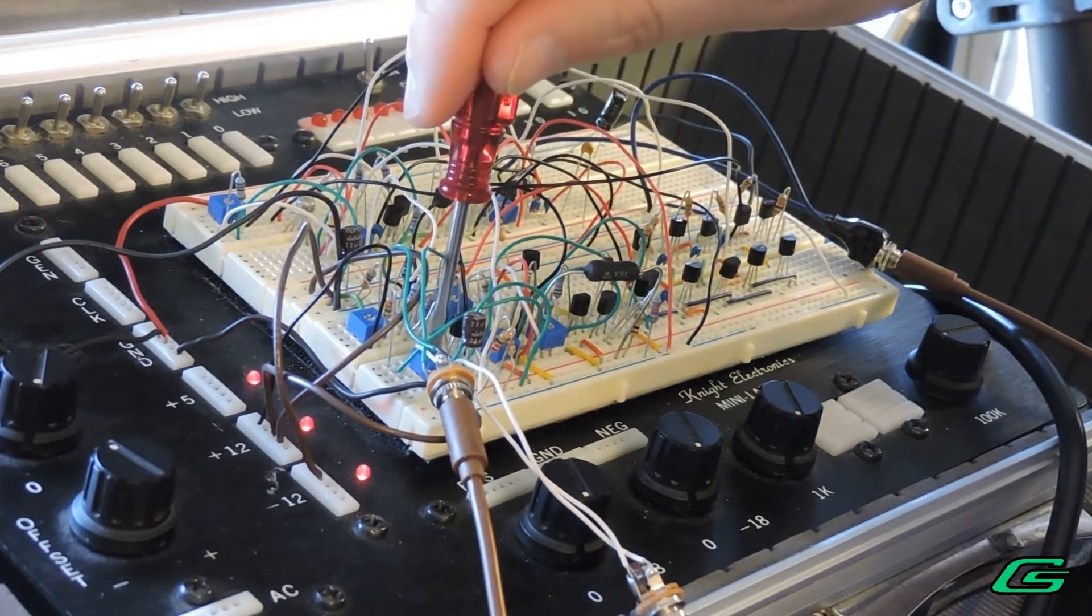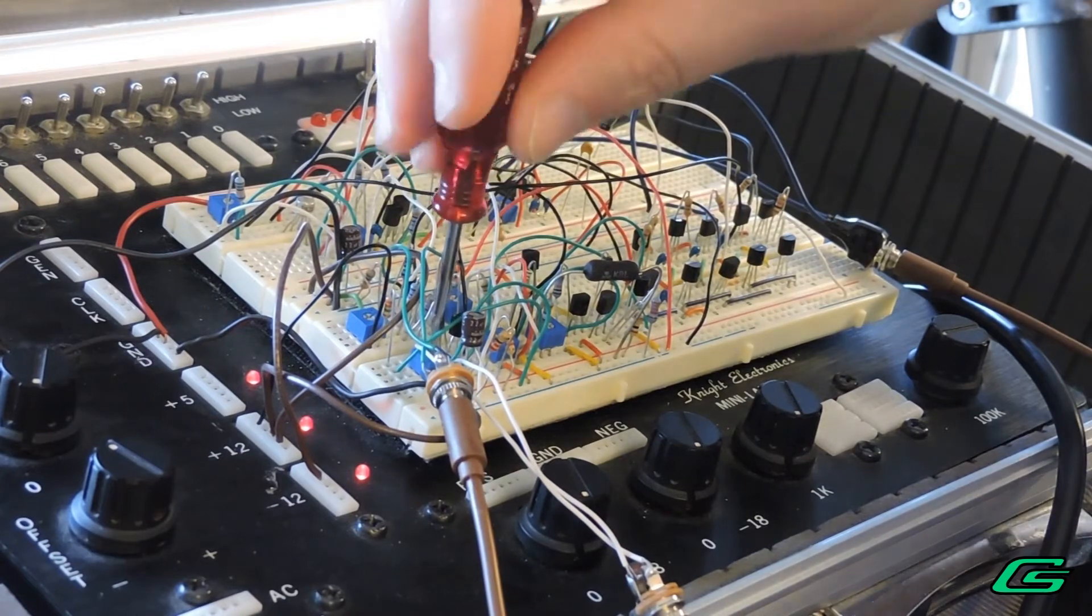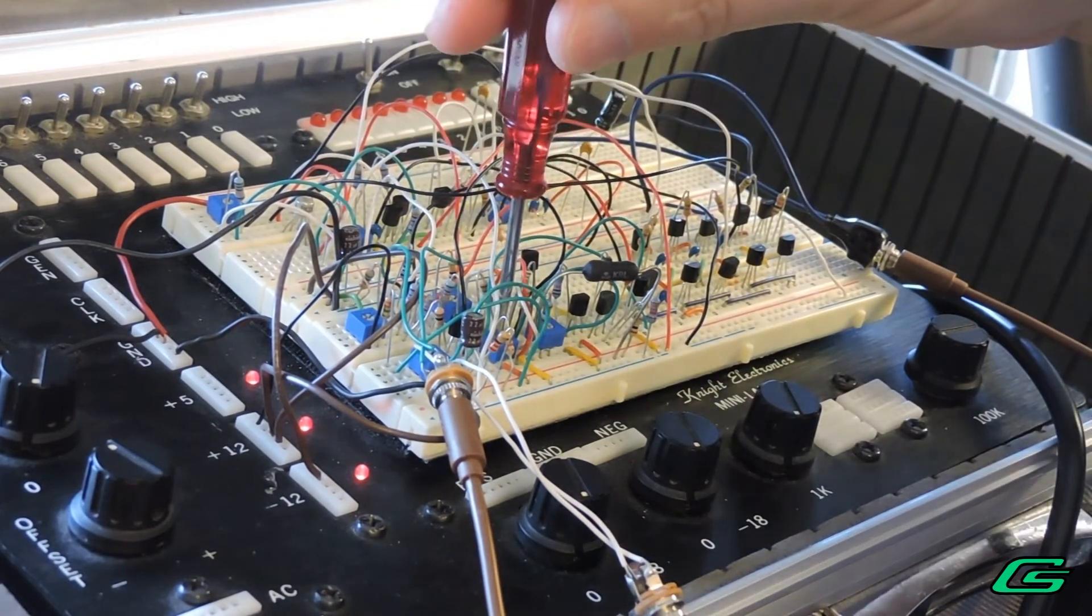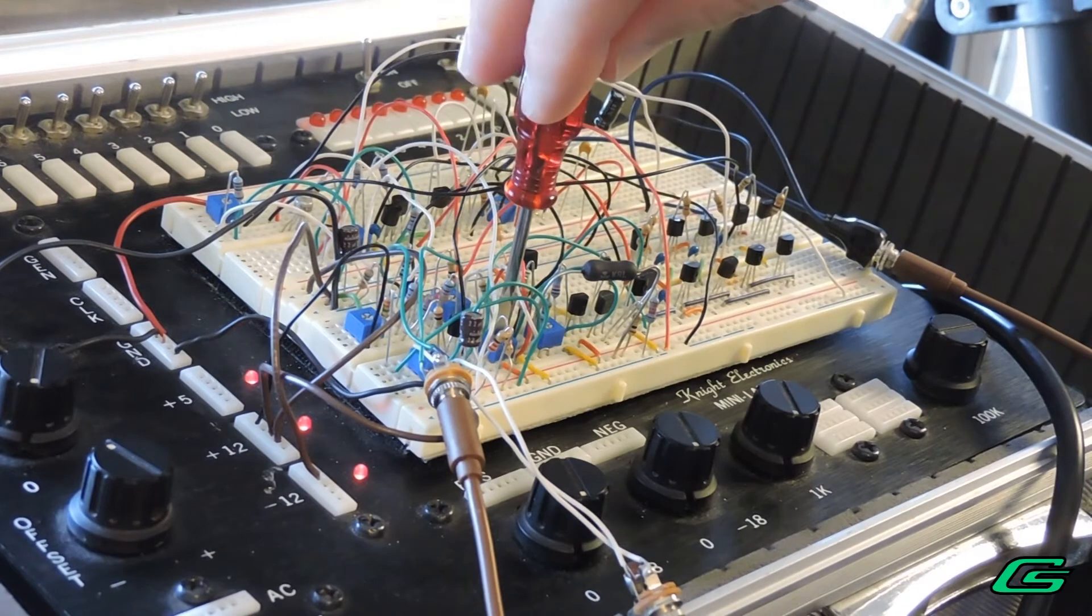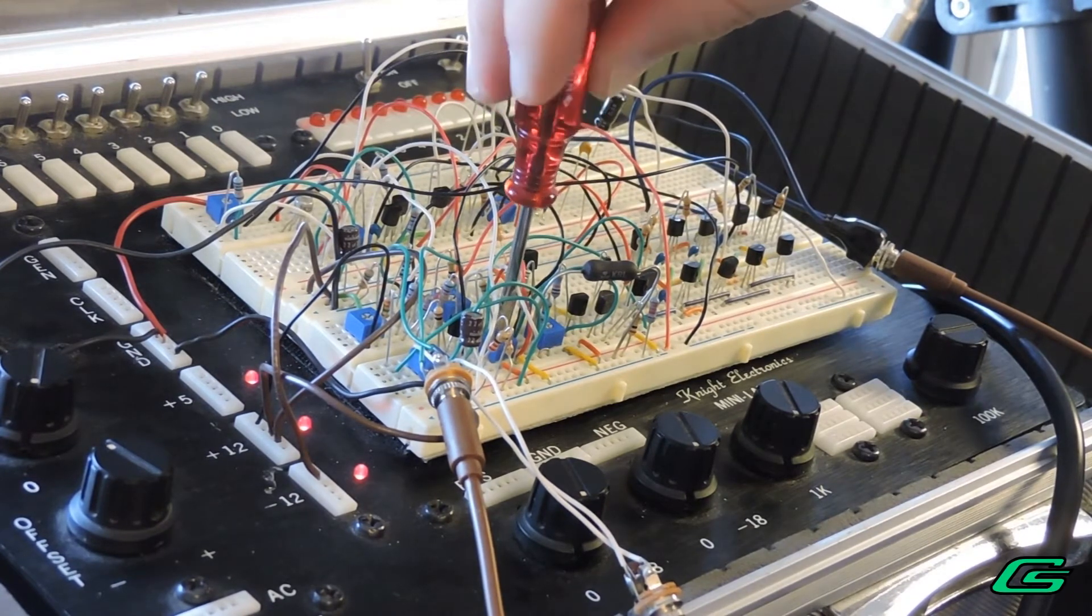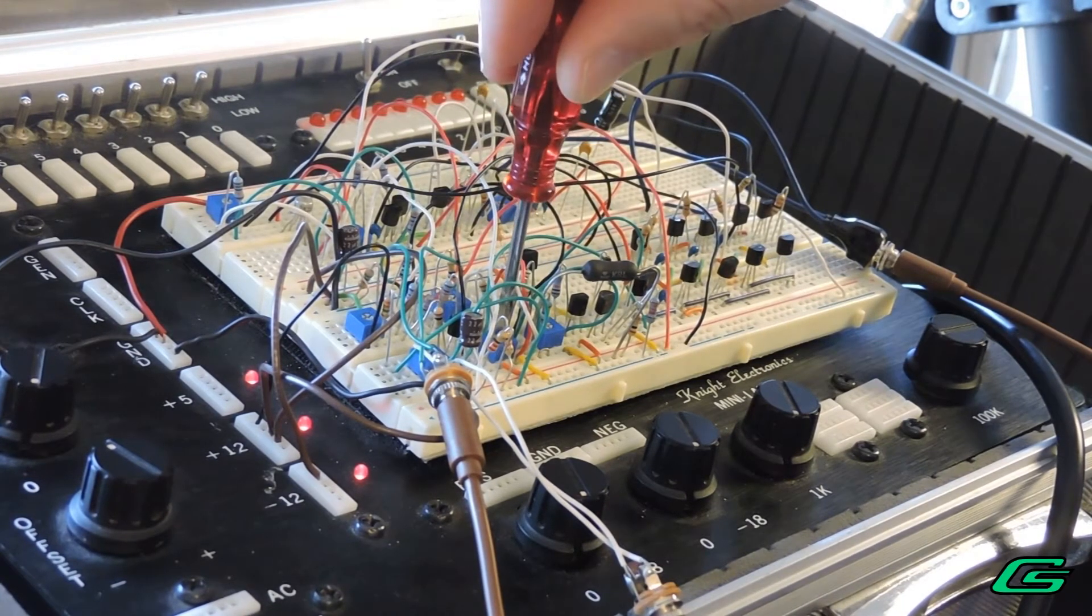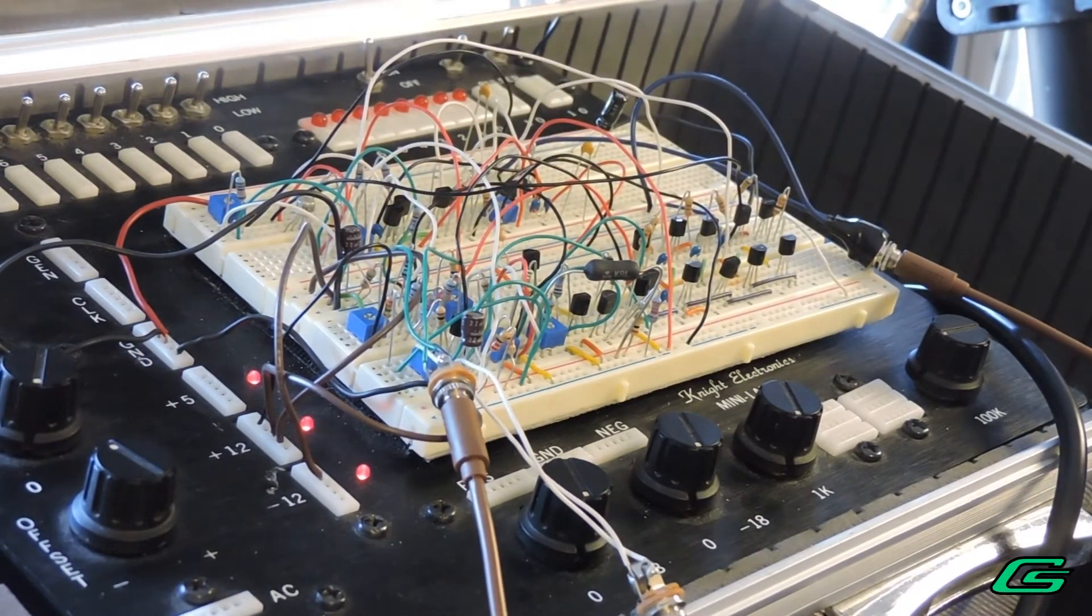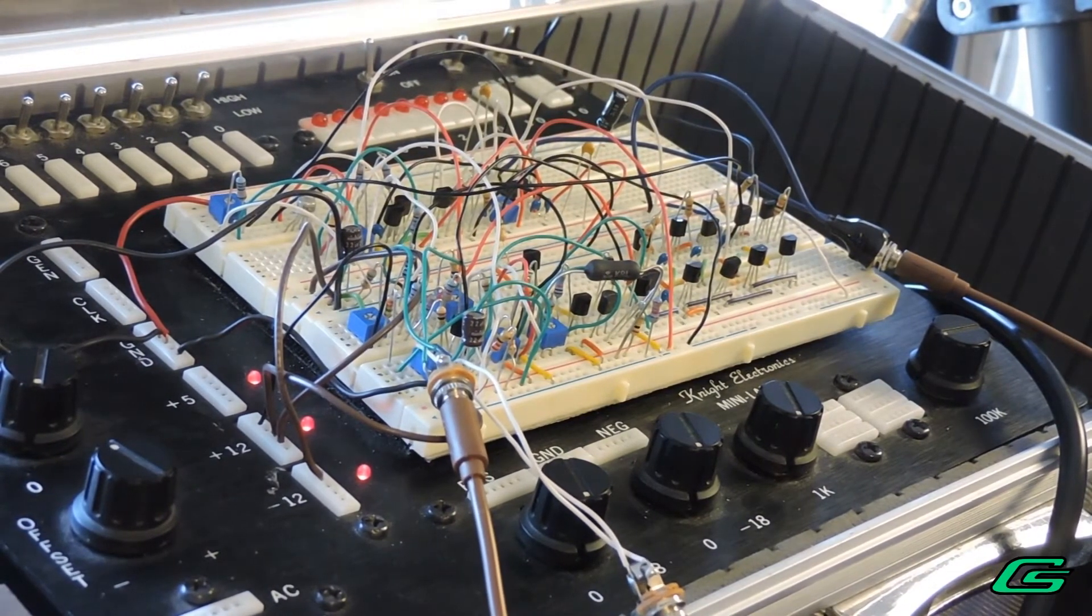We'll add the level of the pulse back in. That's kind of boring. Let's run a sample and hold into the CV.